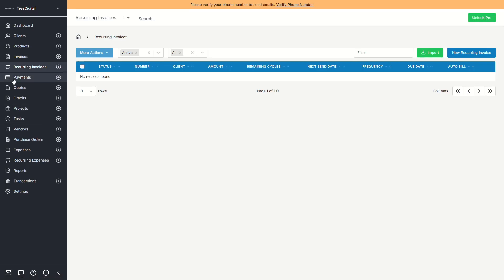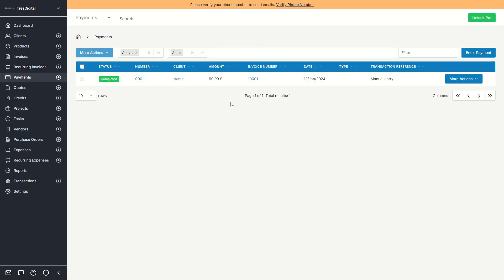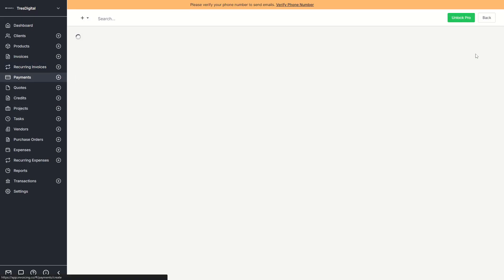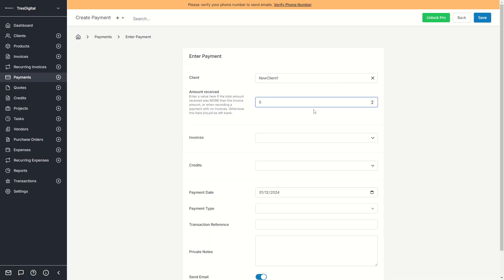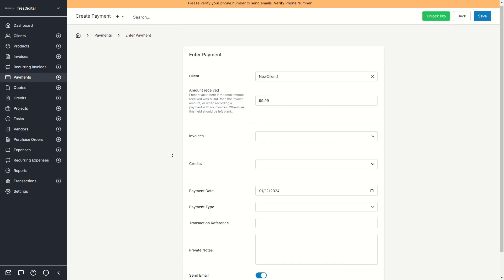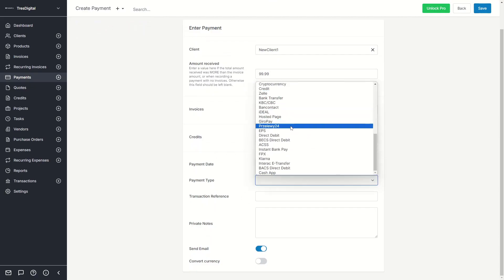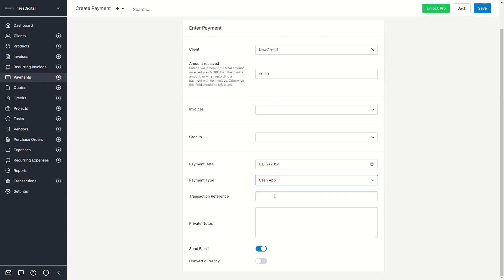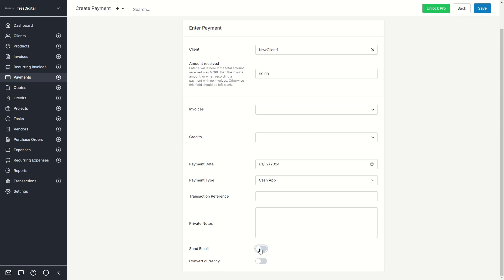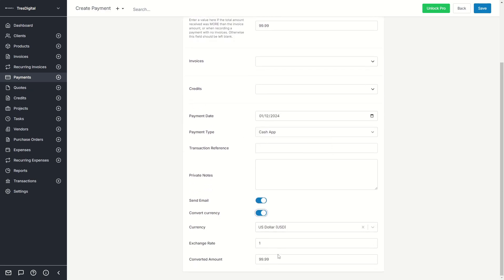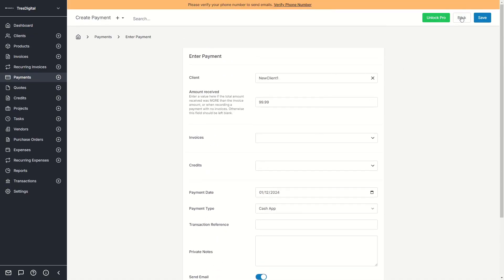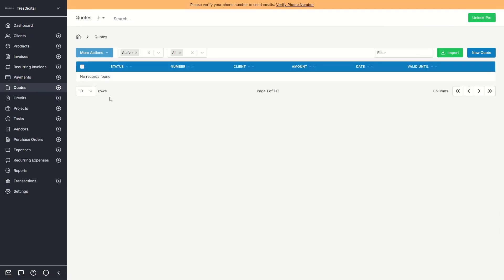Under Recurring Invoices you can manage monthly subscriptions. Under Payments, you can add a payment by selecting the client, entering the amount received — for example $99.99 — selecting the invoice it belongs to, any outstanding credits, the payment date, and payment type. There are lots of payment types such as cash. You can also add a transaction reference, private notes, and choose whether to send the client an email about the payment.